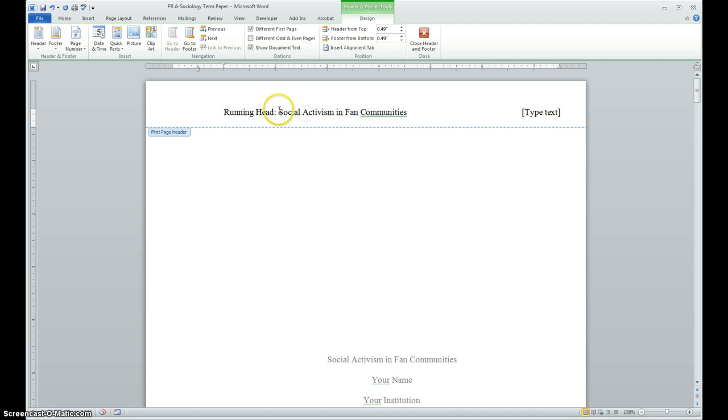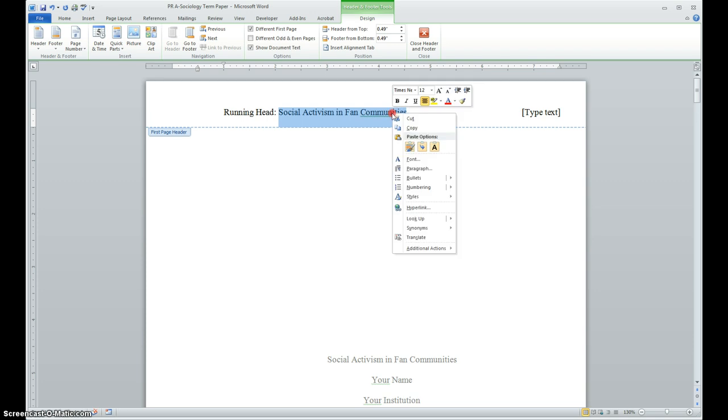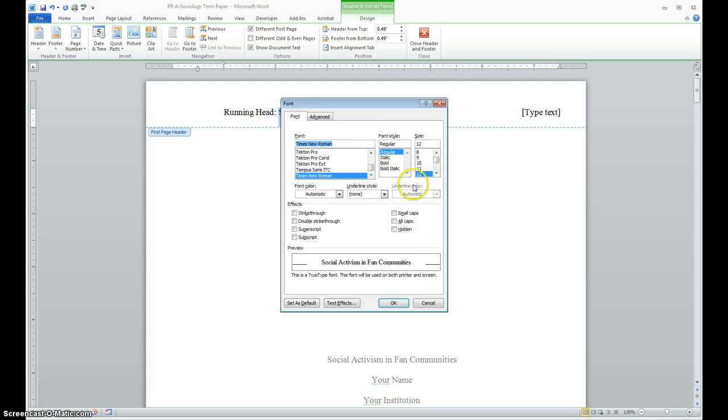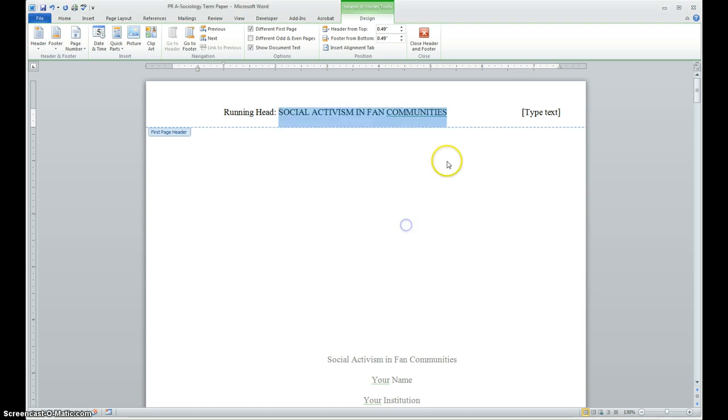Also, when you put in a title, it usually wants you to have it to be uppercase. So I'm going to go into my font and change that to all caps. And that should fix it.